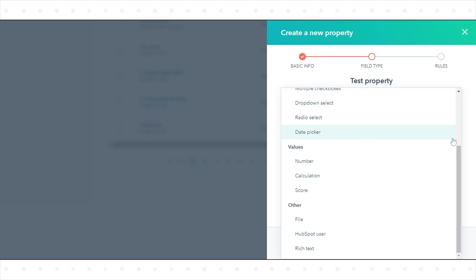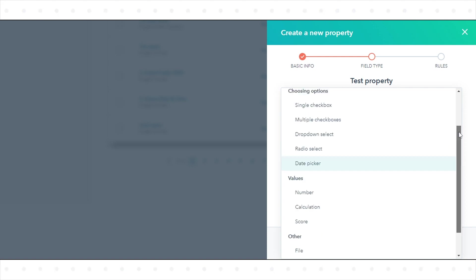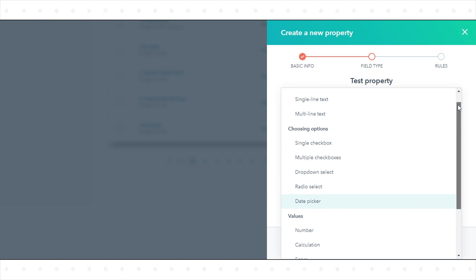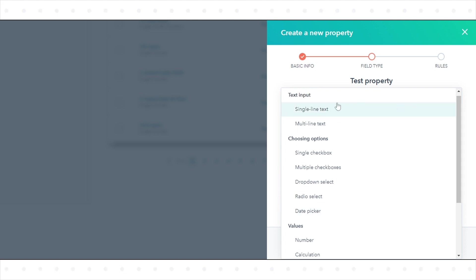Single Line Text stores a single string of any alphanumeric characters, such as a word, a phrase, or a sentence. Multi Line Text stores multiple strings of alphanumeric characters, such as a paragraph or list of items.